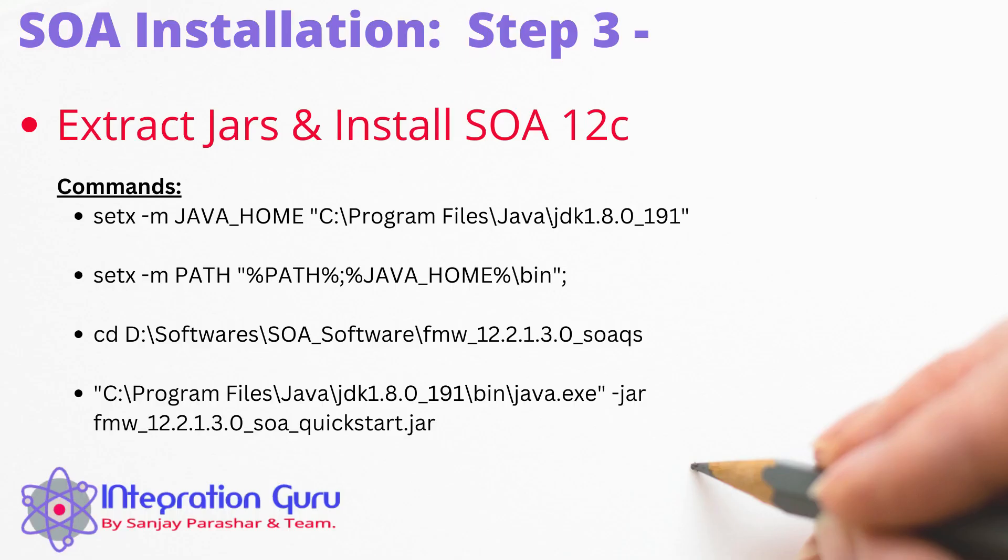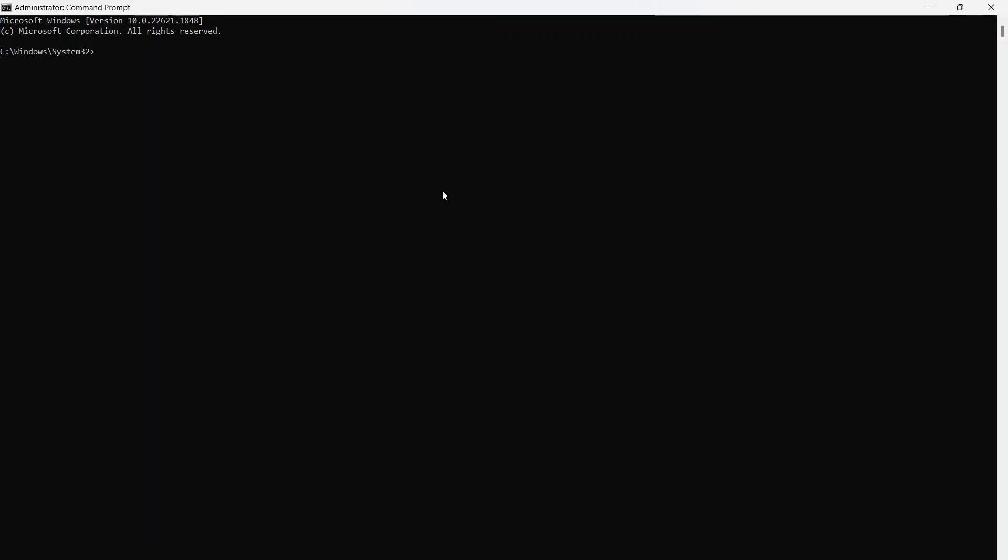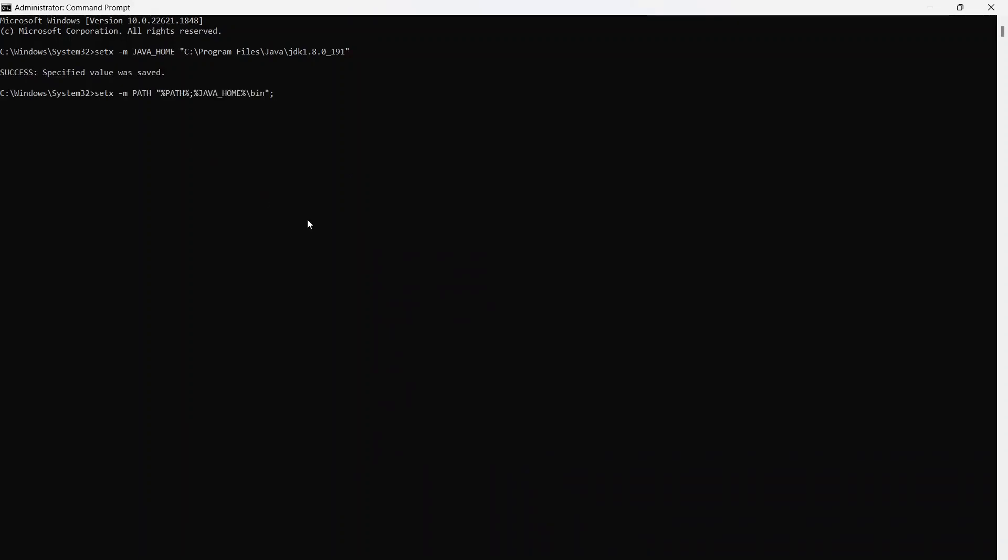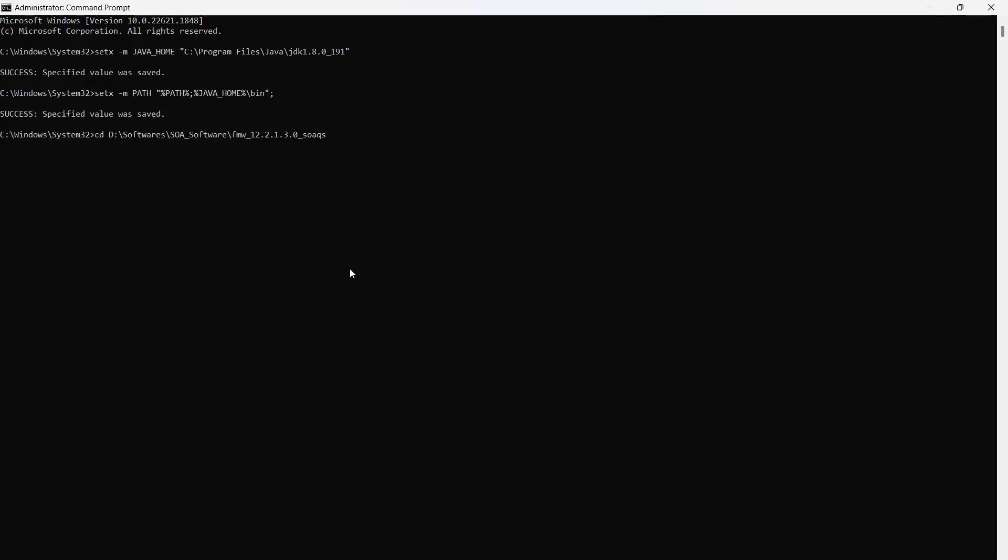And now step three is to extract the SOA jar files that we just downloaded, and then we will launch the installer. So just follow along. And these are the commands that you'll need to execute. So open your command prompt in an administrator mode. So run as administrator, give it access, and then this window will come. And now we'll need to execute those commands one by one in that same fashion. I will put those commands in the description box so that you can simply copy from there, edit it according to your folder structure, and then execute them. So let's just do that. So in first command, I'm setting the java home. I'm setting the path that goes to java home and then bin folder.